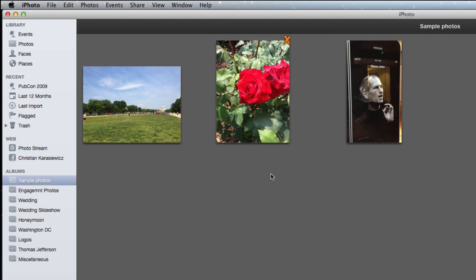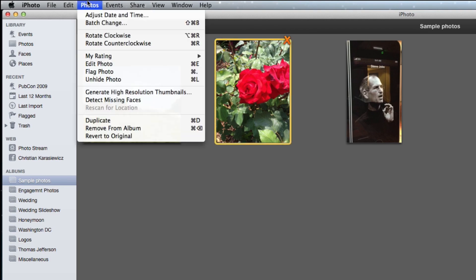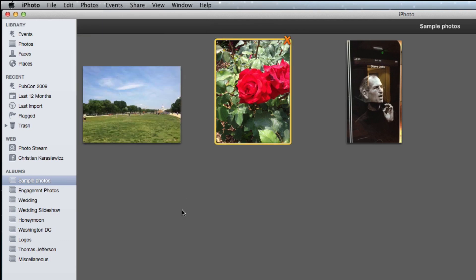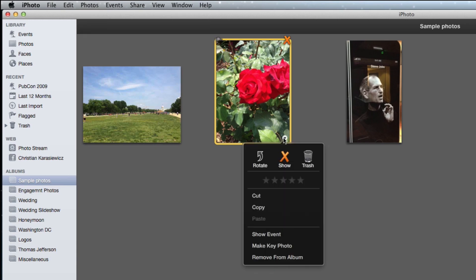Instead, you can unhide this photo by selecting Photos and then Unhide Photo, or hover over the drop down in the lower right hand corner and select Show.